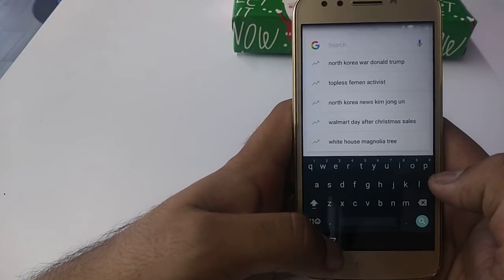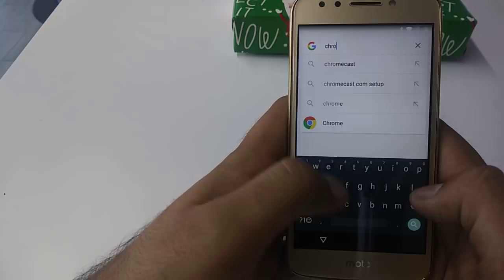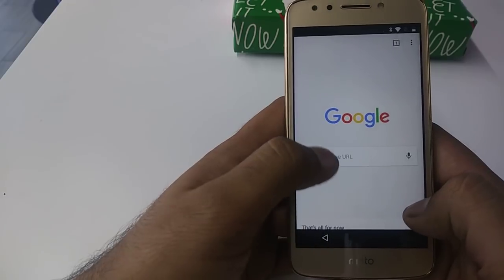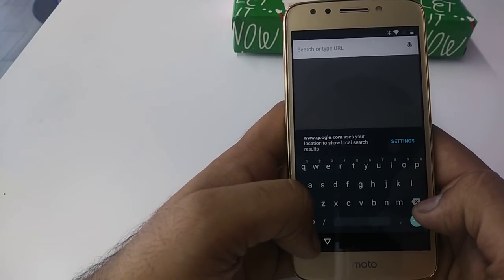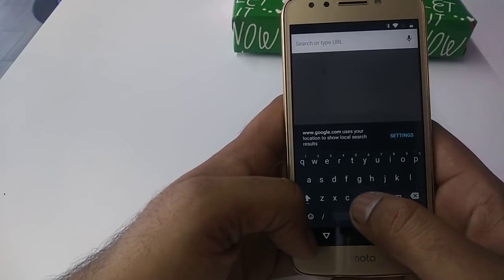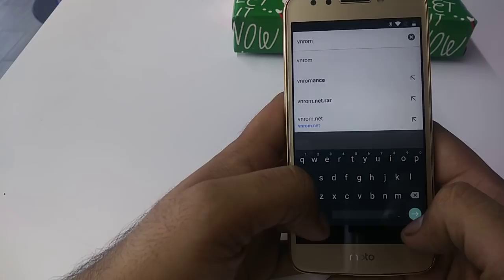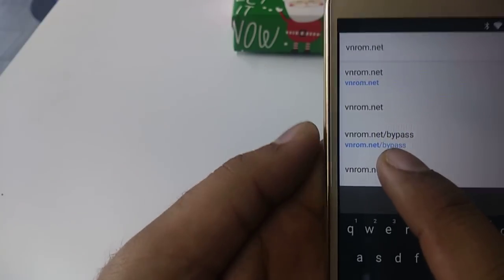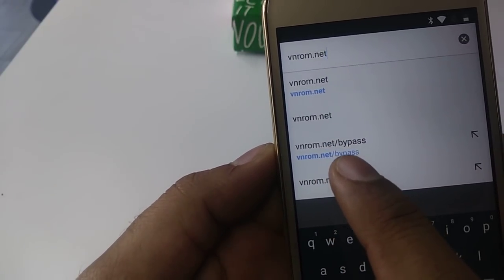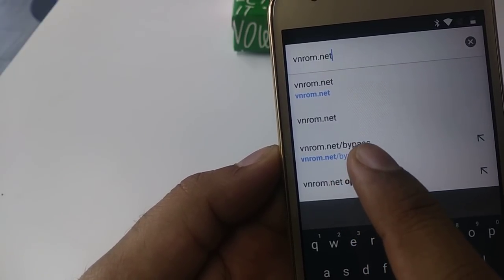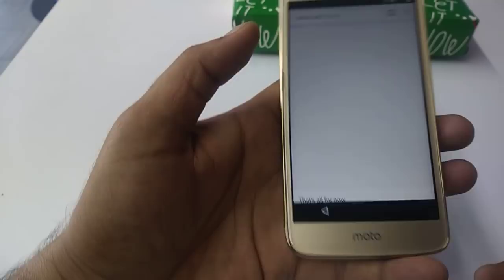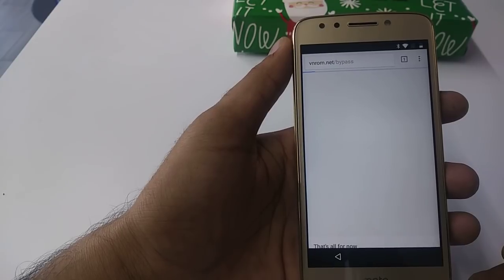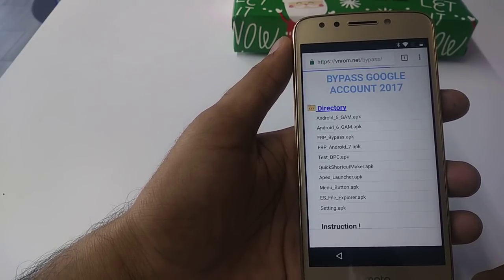Here we are going to do something different compared to the last solution. You will type Chrome. When you go to Chrome, accept and continue, then No Thanks. Now you are going to type vnrom.net. It will take you there — click on vnrom.net/bypass.